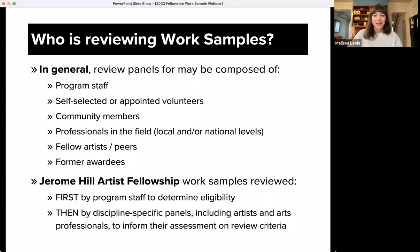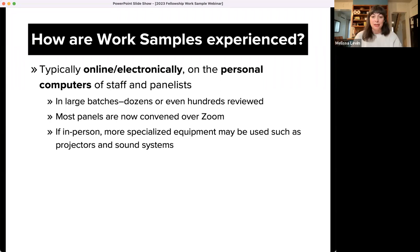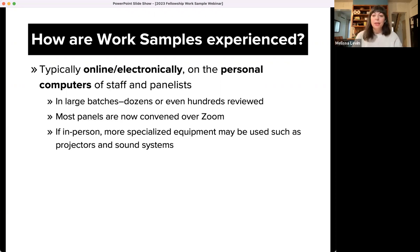Work samples now are most often experienced online or electronically on the personal laptop or desktop computers of program staff and panelists. Panelists are often viewing dozens, if not hundreds of work samples on their own time during a designated period ahead of convening as a group. Most panels are now convened over Zoom, due both to trends around environmental and economic consciousness preceding COVID and certainly catalyzed over the past two pandemic years. Work samples will typically be reviewed according to the same guidelines and criteria provided in application materials.